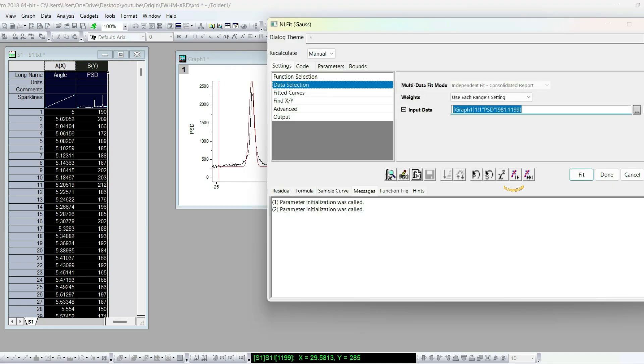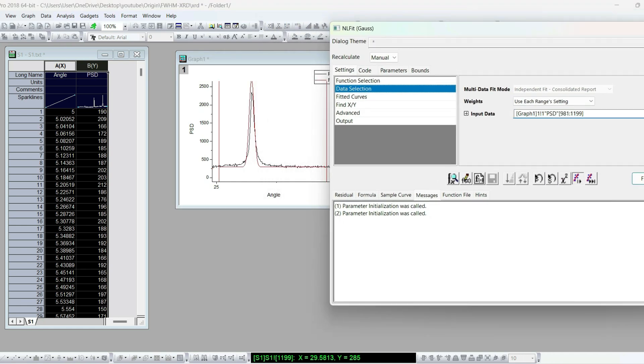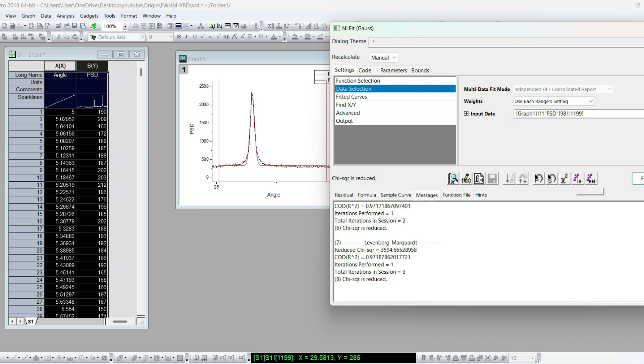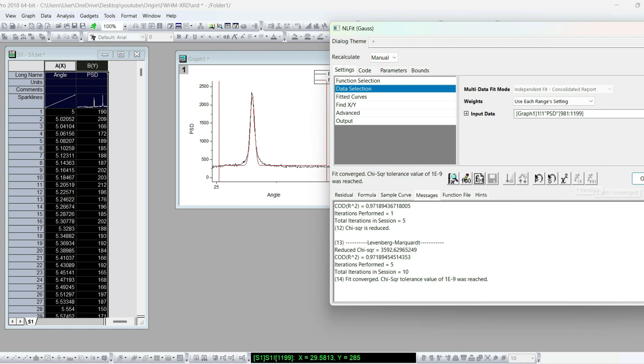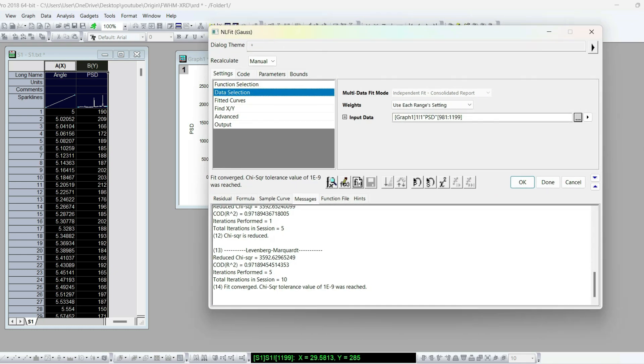Then, you can click this one iteration symbol and check the graph. If everything is okay, you can click this multiple iteration or fit until converged symbol. Now, fit converged. Click OK.